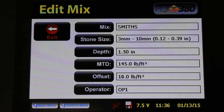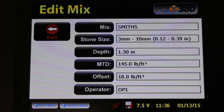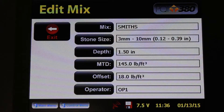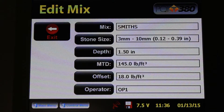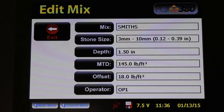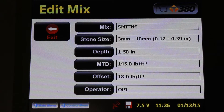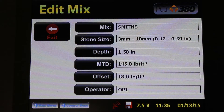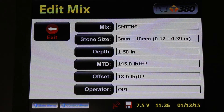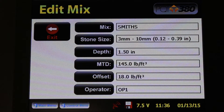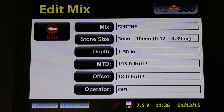We will talk more about the PQI-380 offset in future videos. In the meantime, if you'd like to learn more about the PQI-380 offset, please go to the Transtech Products website, click on the PQI-380 page, and in the upper right-hand corner you'll see the PQI-380 manual. Click on that and it talks all about how to adjust the offset on the PQI-380 asphalt density gauge.